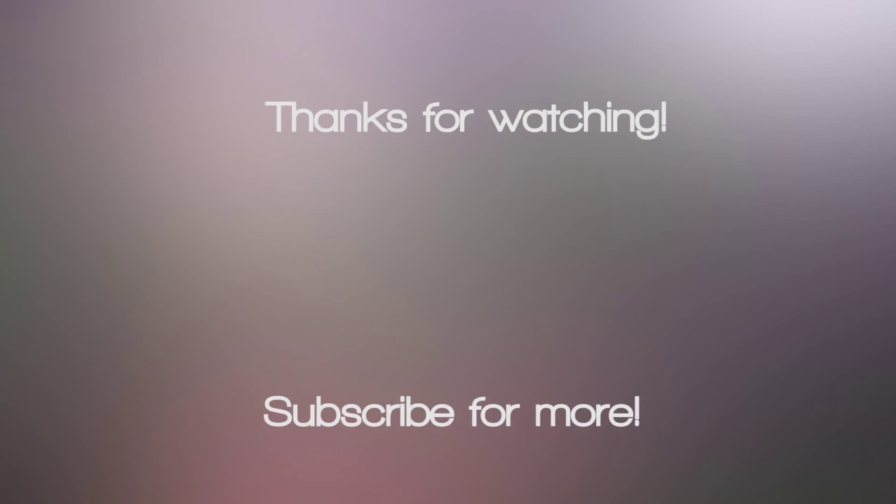If you enjoyed this video, feel free to click the like button to show support for new YouWatMate videos. Thanks for watching! Peace!